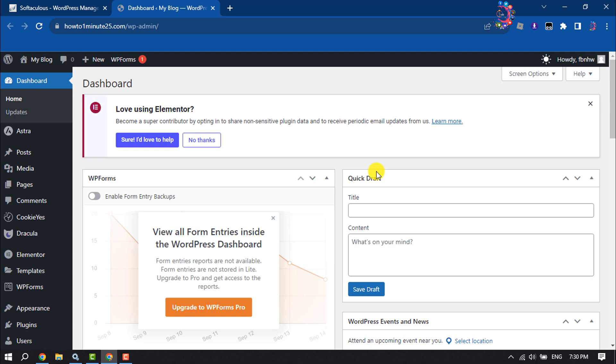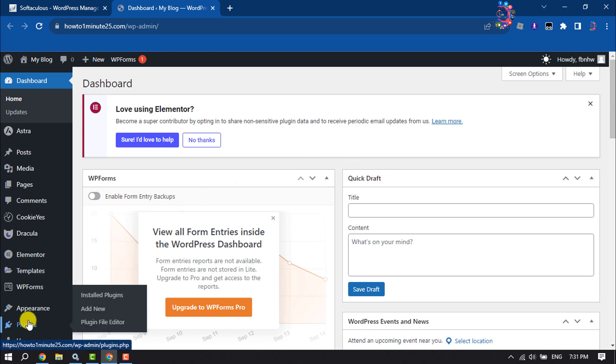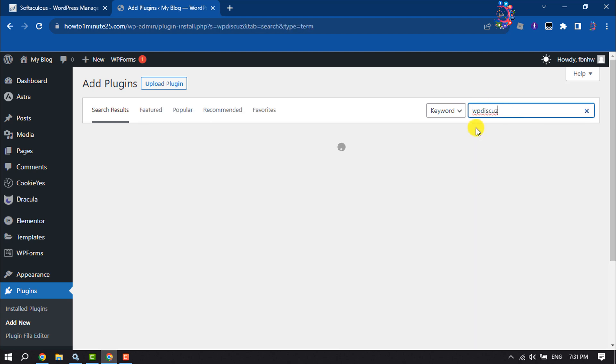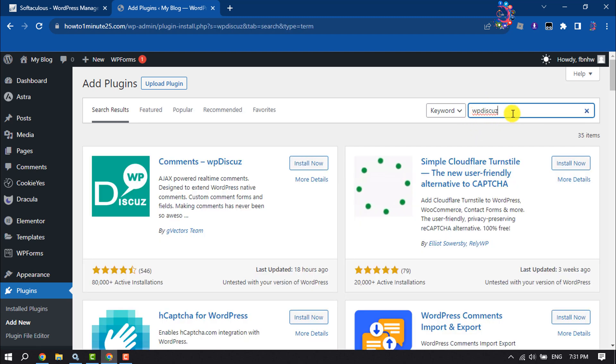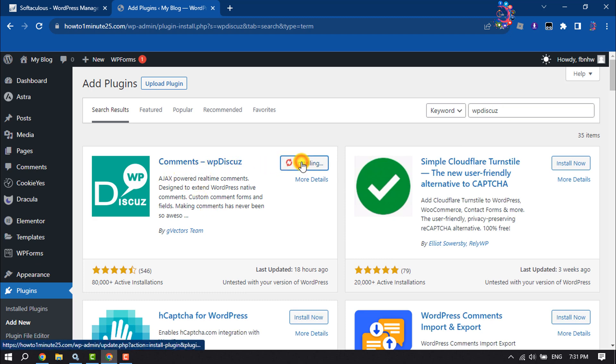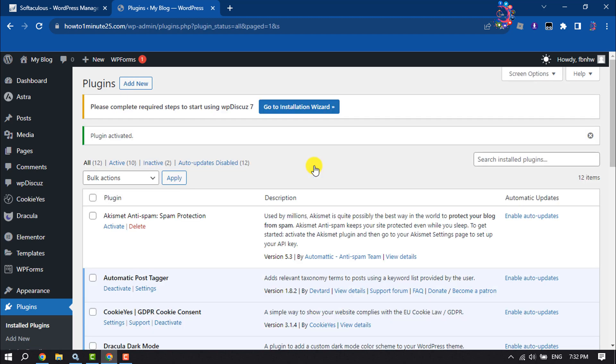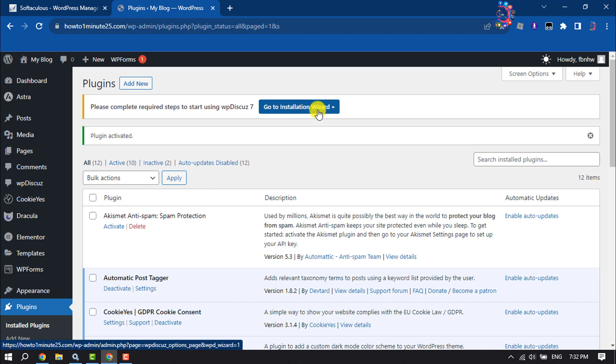First, log into your WordPress dashboard, hover over Plugins, and click Add New. In the search box, type 'WP Discuss', then install and activate the plugin. Once the plugin is activated, click on 'Go to Installation Wizard'.